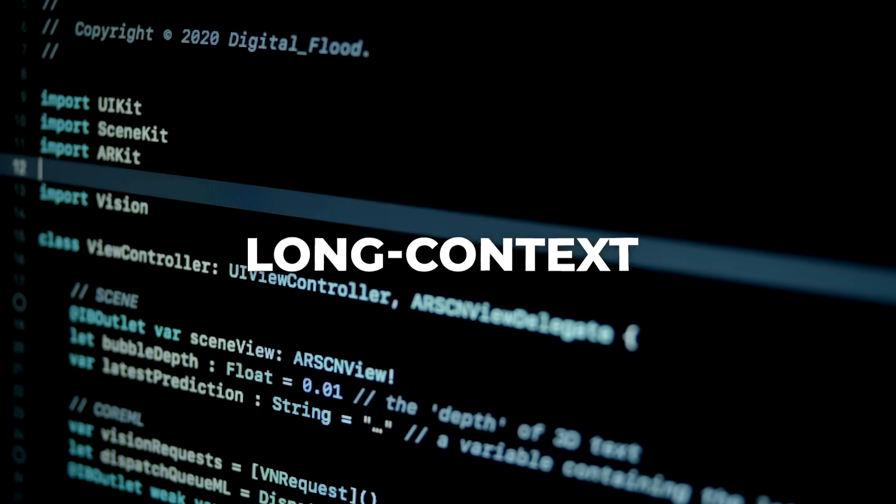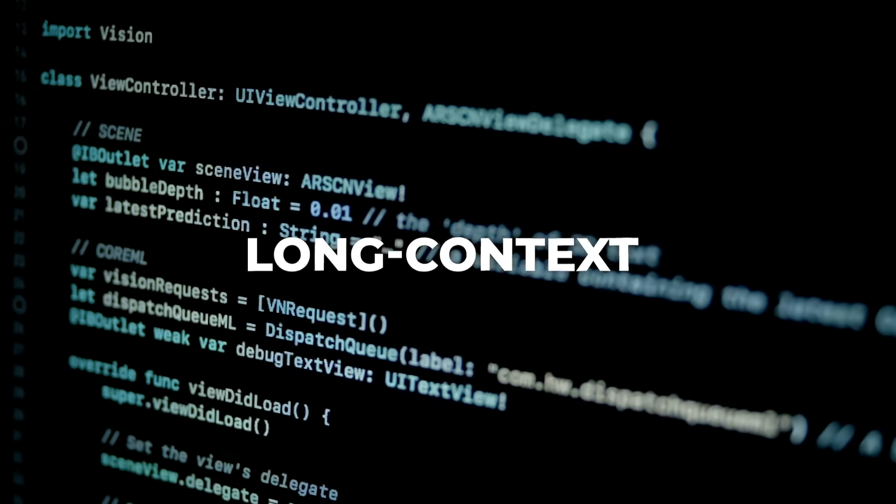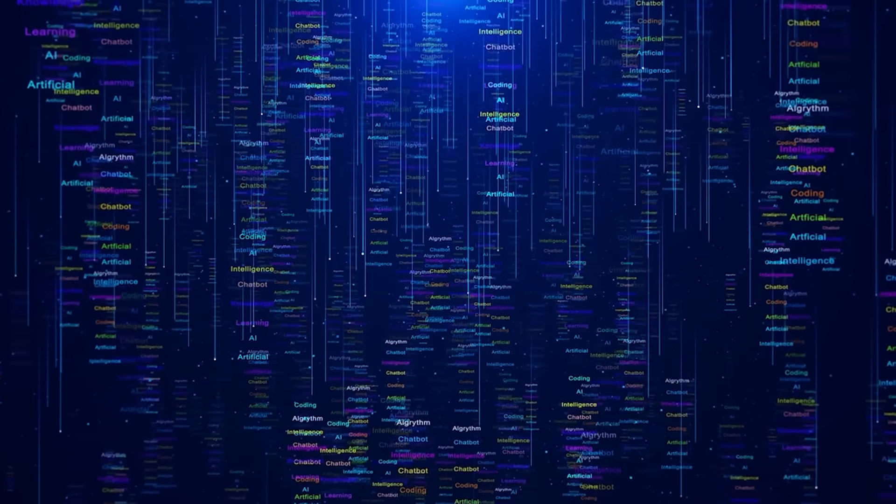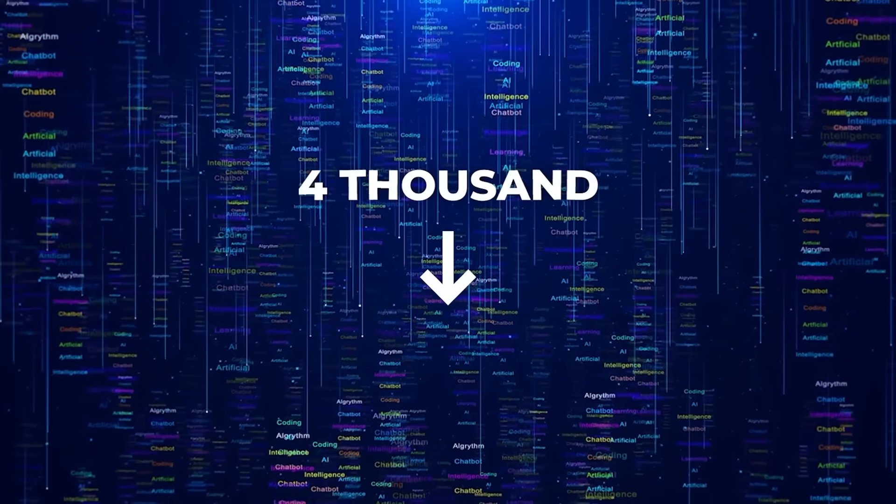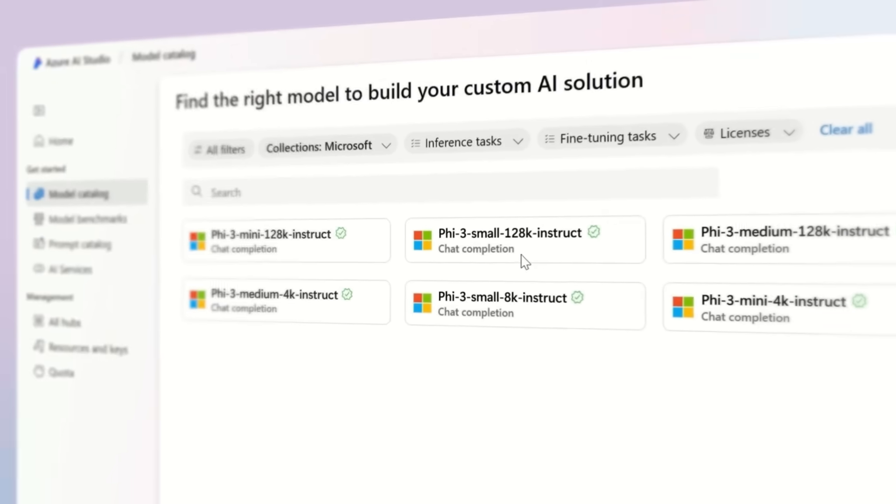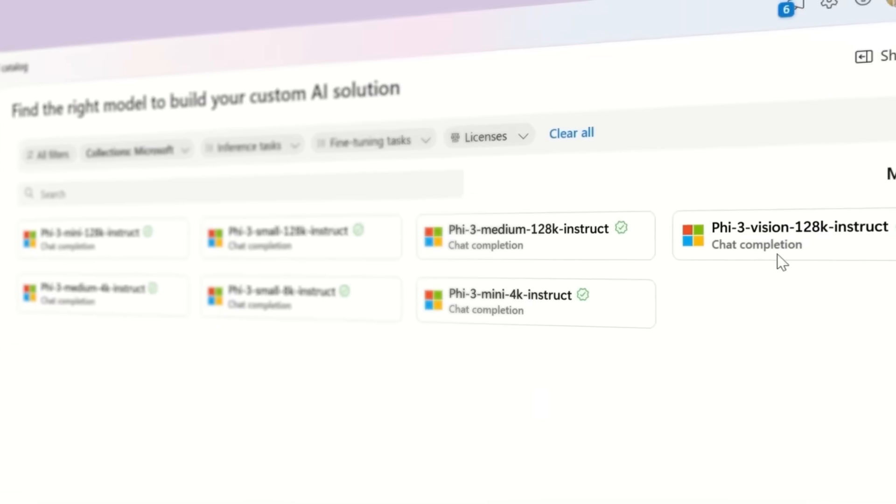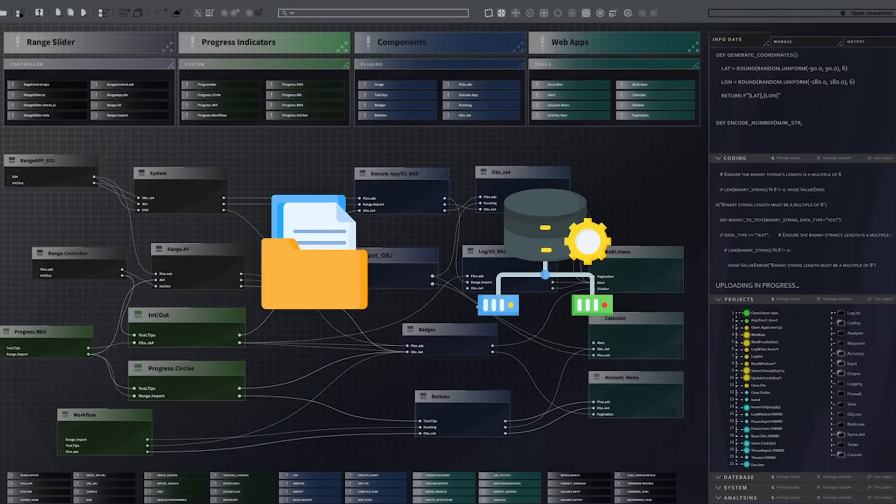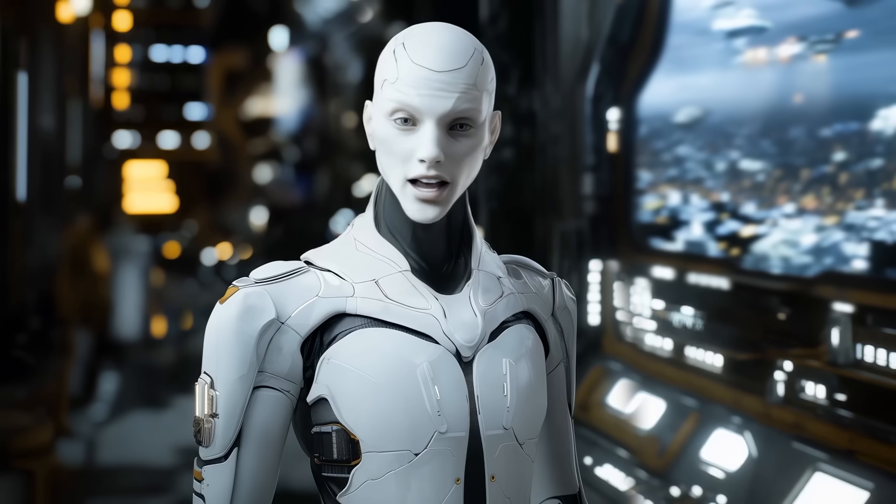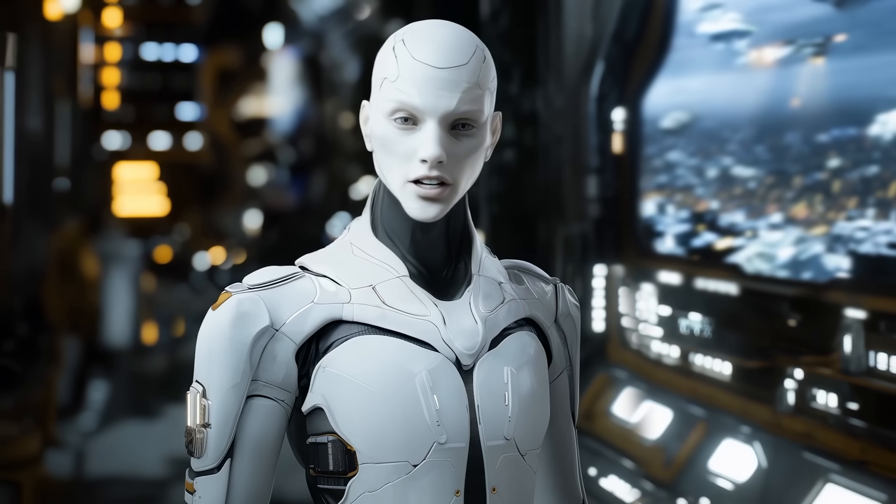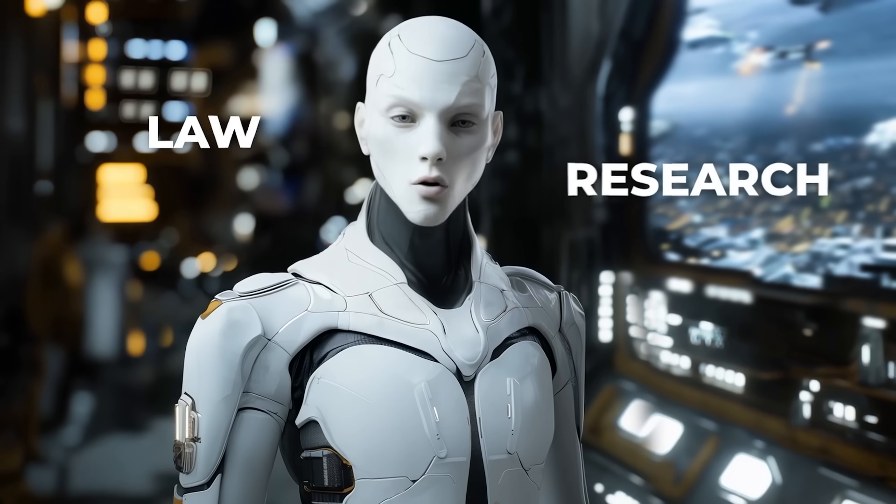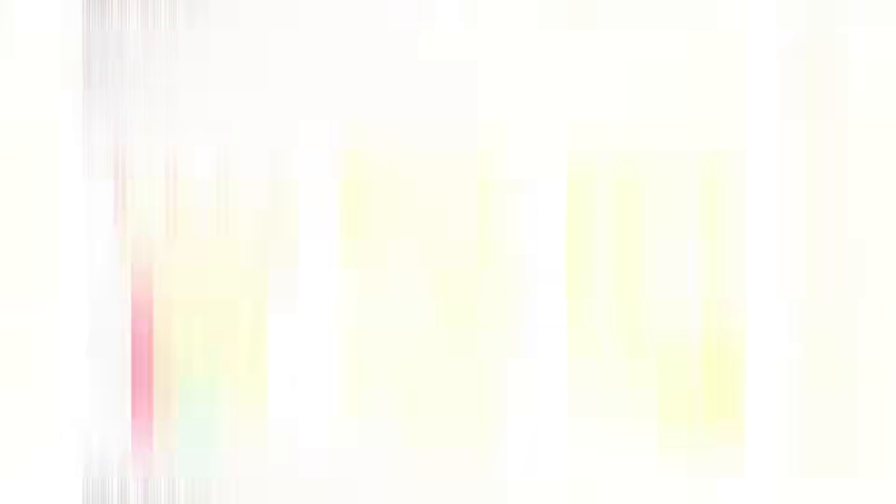Long-context tasks are another area where PHY-4 shines. Microsoft extended the model's context length from 4,000 to 16,000 tokens during mid-training. This allows it to handle more complex, multi-step tasks such as summarizing lengthy documents or reasoning across entire data sets. In real-world scenarios, this capability is crucial for applications in fields like law, research, and technical writing.